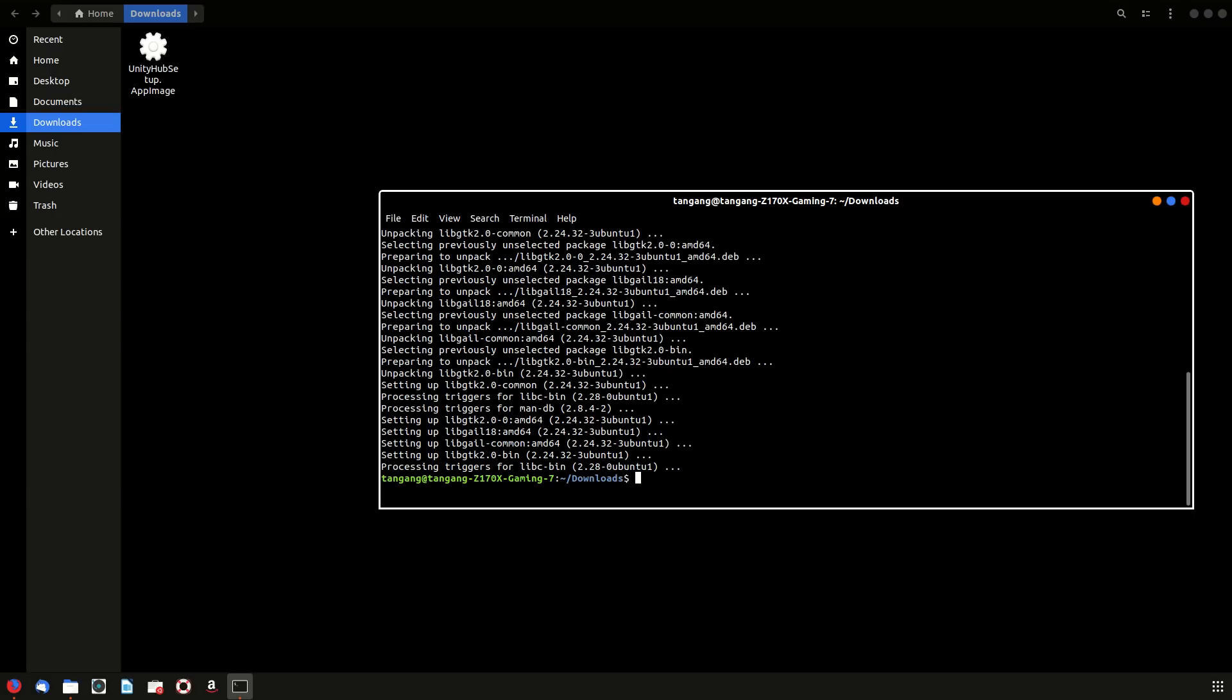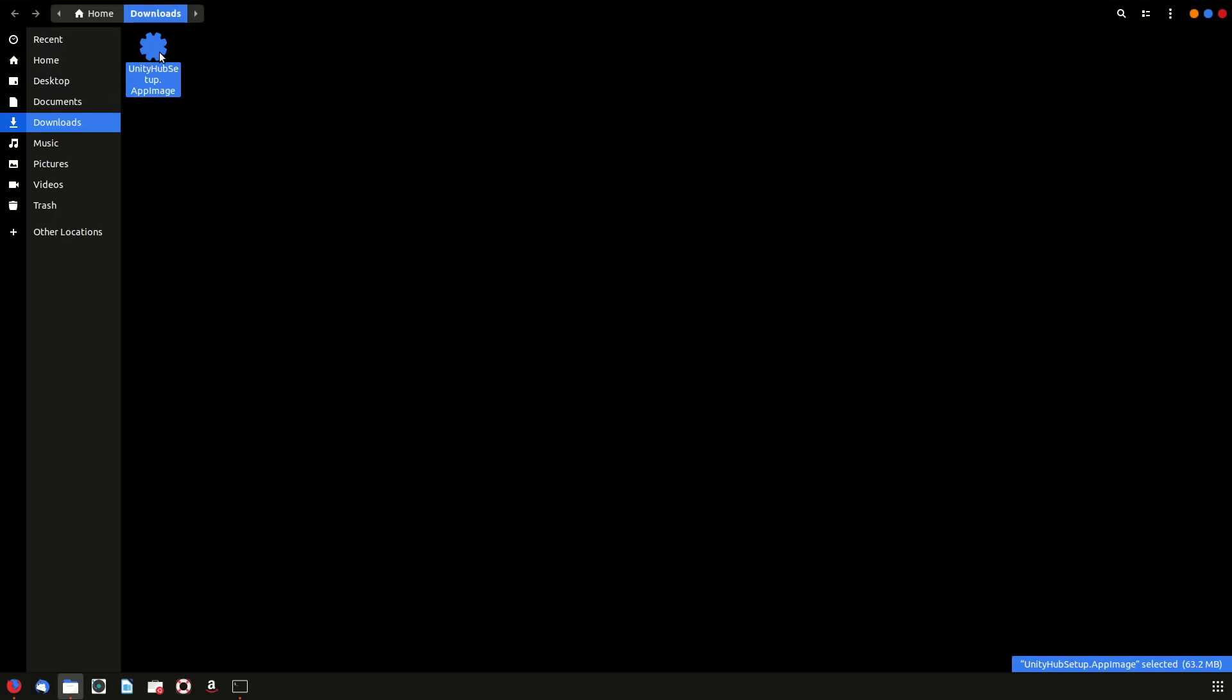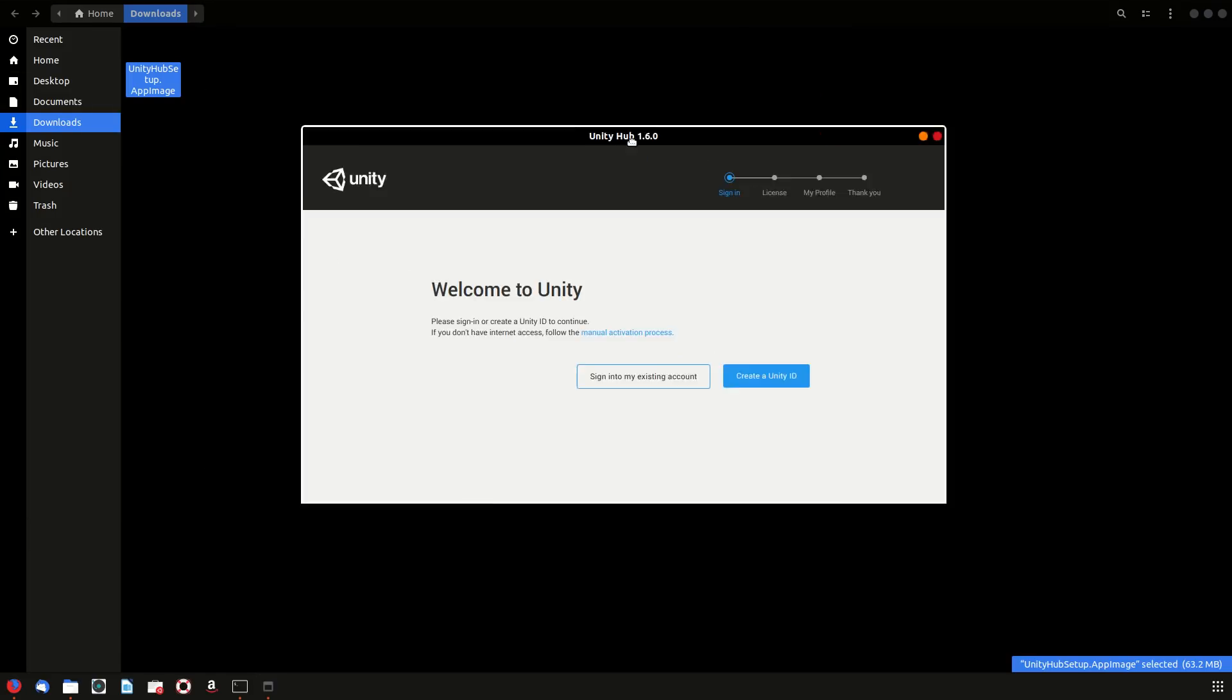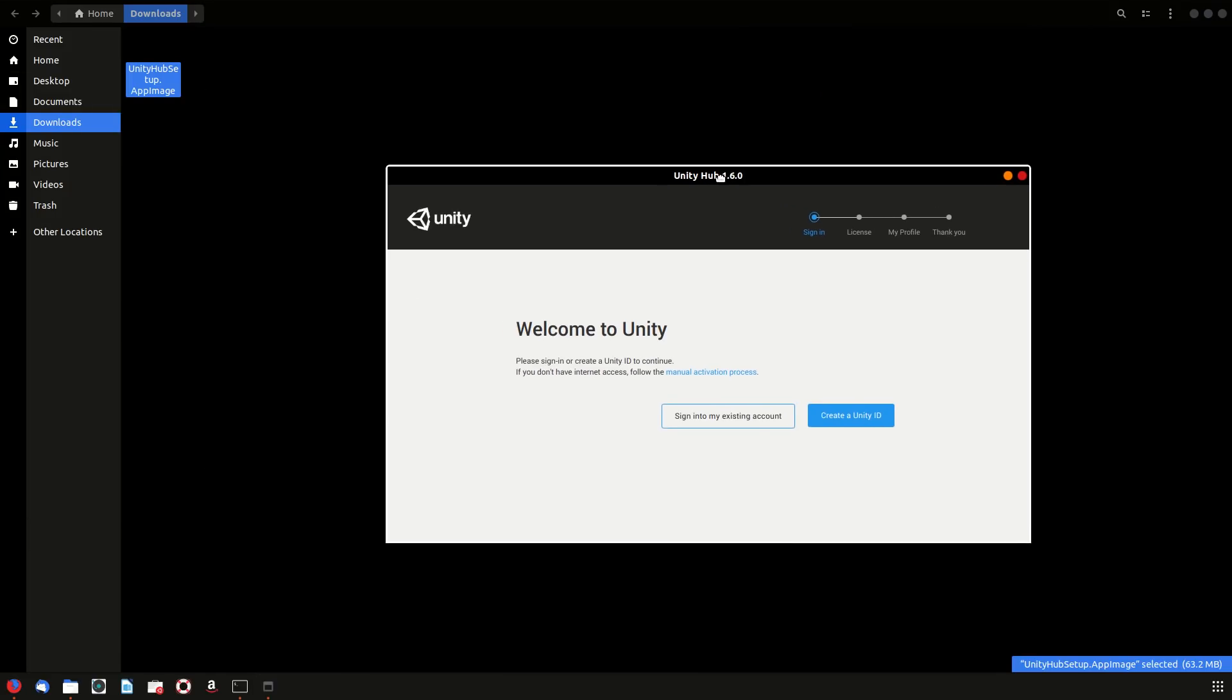All right, so that installs it, and if you double-click on that now you should get your hub up and working.